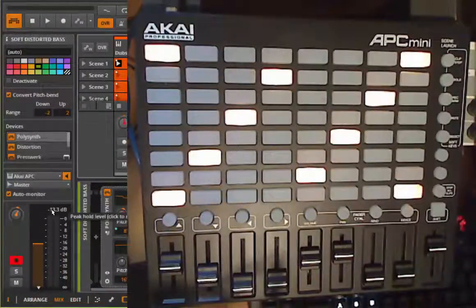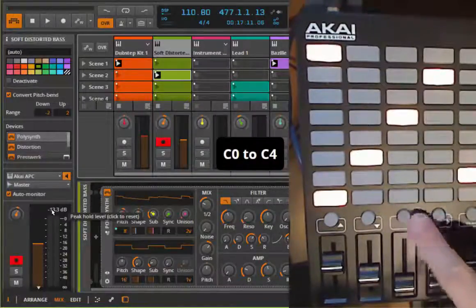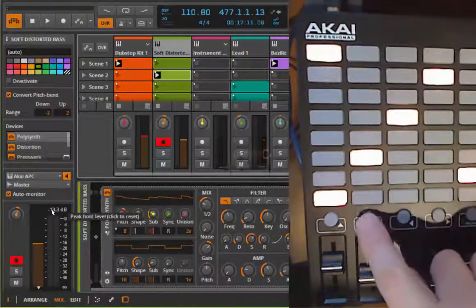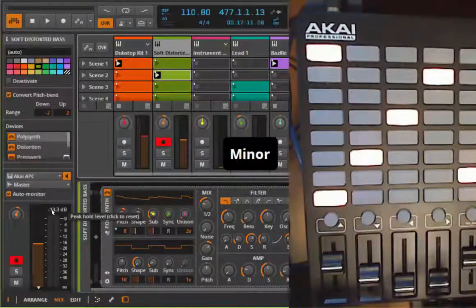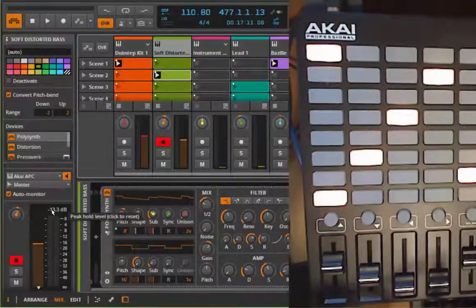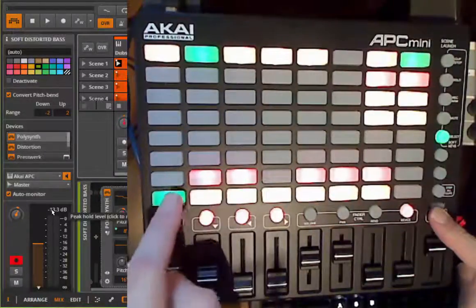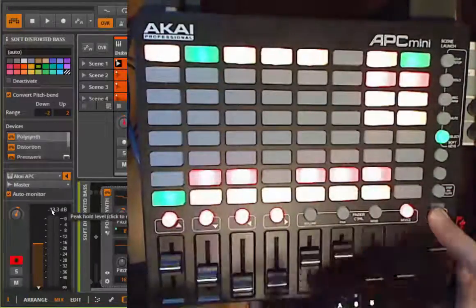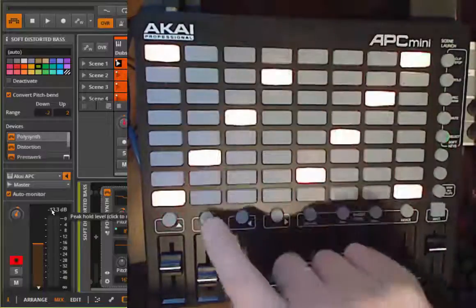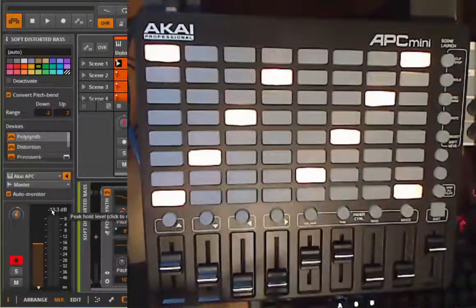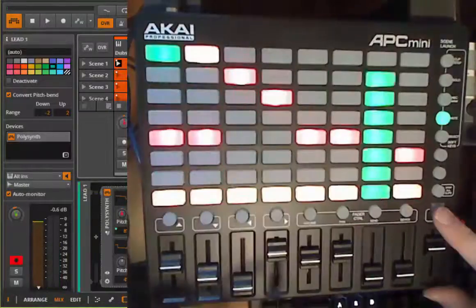In Play mode you can change several things. For example you can transpose it up and down with these two buttons, and you can change the scale with this one. You can even change the bass note of the scale, also with shift. So this is kind of a keyboard — these are the white keys, these are the black keys. You can say, for example, I'd like D minor set, and then you're playing D minor. That was the Play mode.